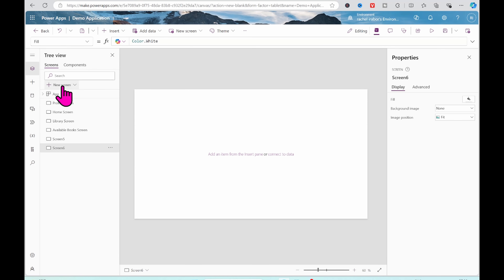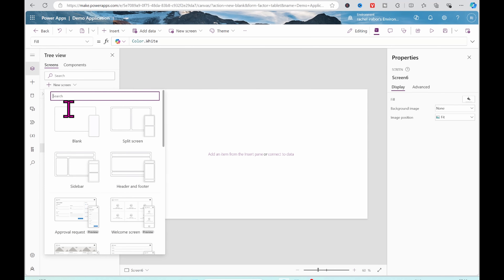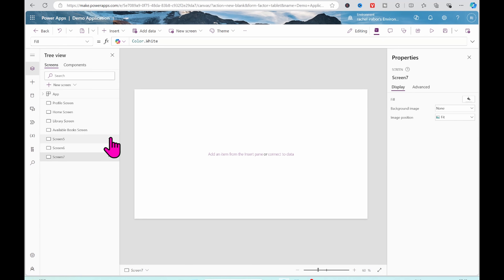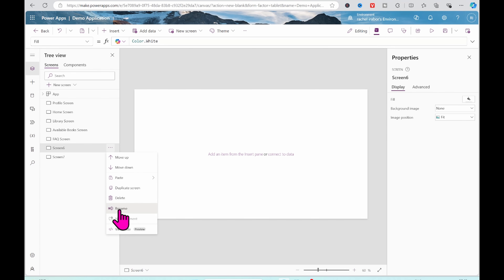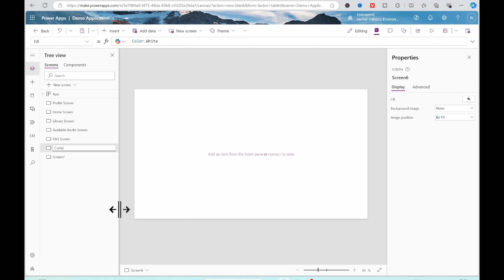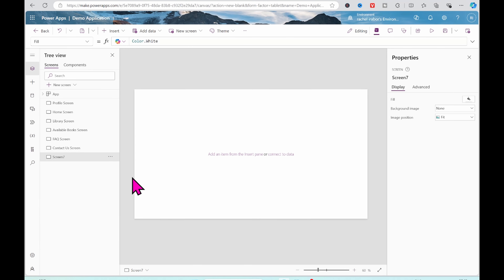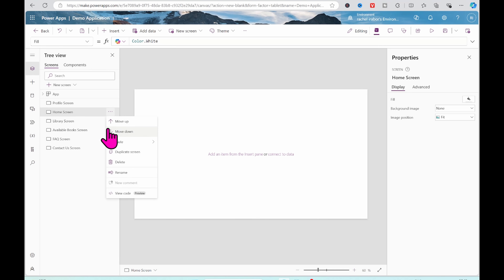I'm going to add more screens here, just recreating the application I showed before. I'll add a screen and rename it to FAQ Screen, and then rename the next one to Contact Screen. That is all the screens I need for this.